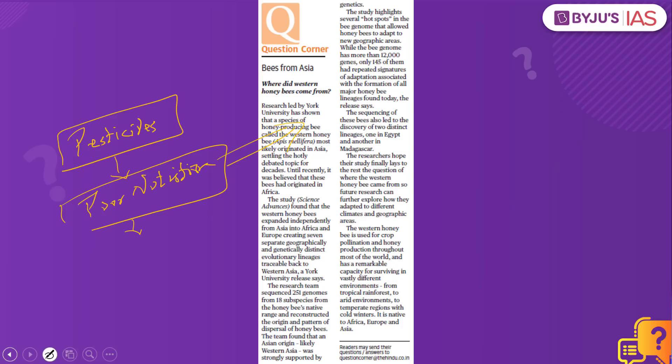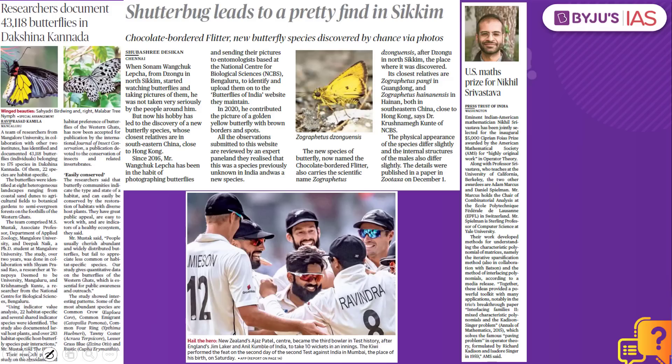Now for some information important from the preliminary examination point of view. Ajaz Patel was able to take 10 wickets in one innings against India — a major achievement. Just as UPSC can bowl a googly, remember that Ajaz Patel becomes the third bowler in test history after England's Jim Laker and Anil Kumble of India to take 10 wickets in an innings. This is an important pointer for the preliminary exam.